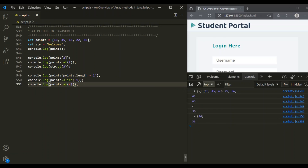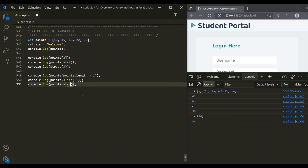When we pass a negative argument to the at method, it returns an element from the right-hand side — from the back. If I pass minus 2, it will return the second last element. Here you can see the second last element has been returned. Similarly, if I pass minus 3, it will return the third last element from the array, which is 63.